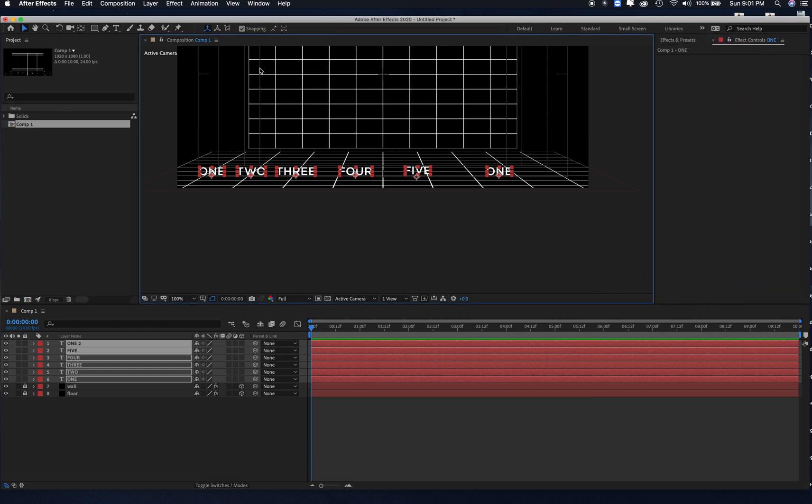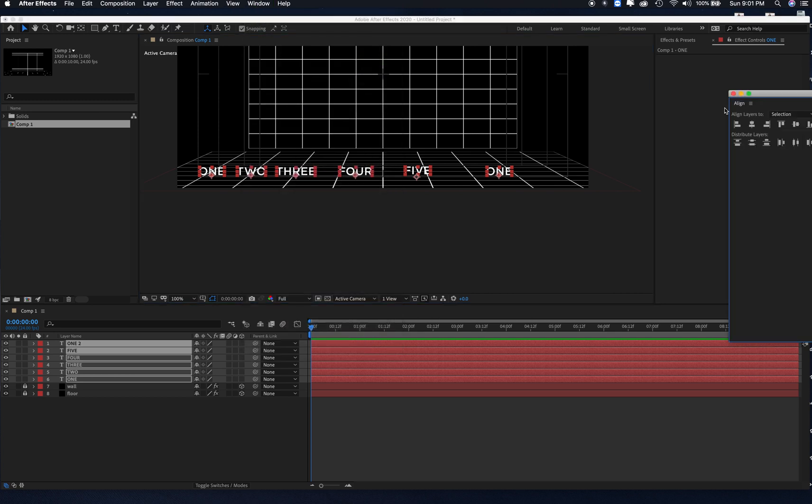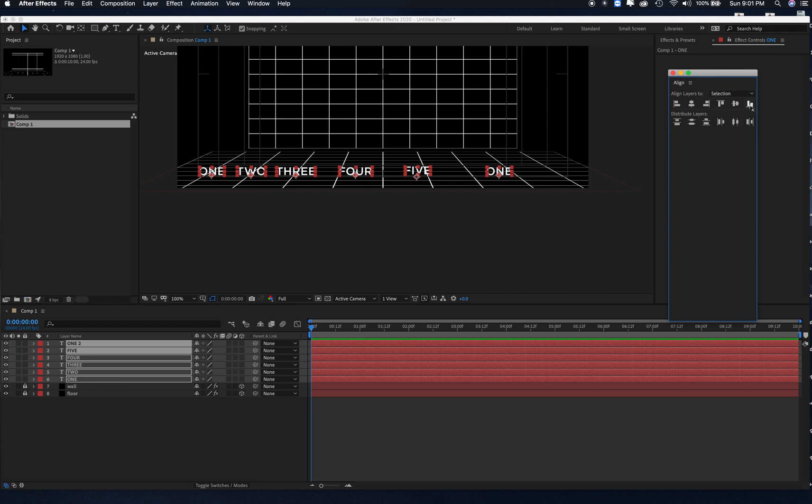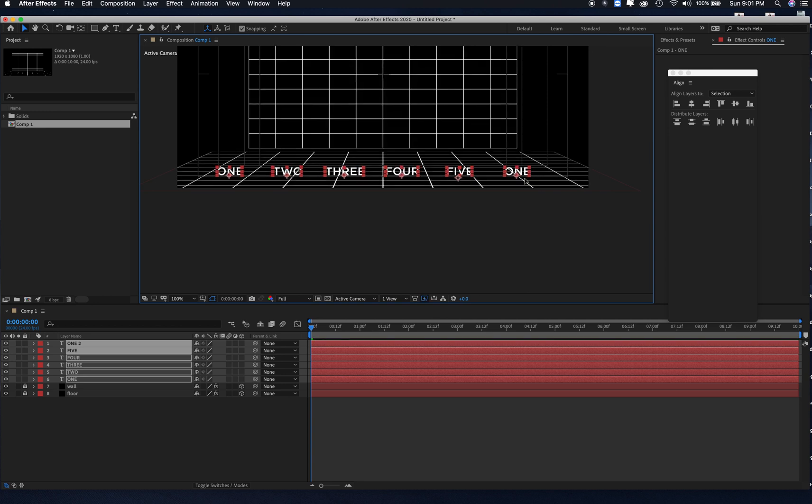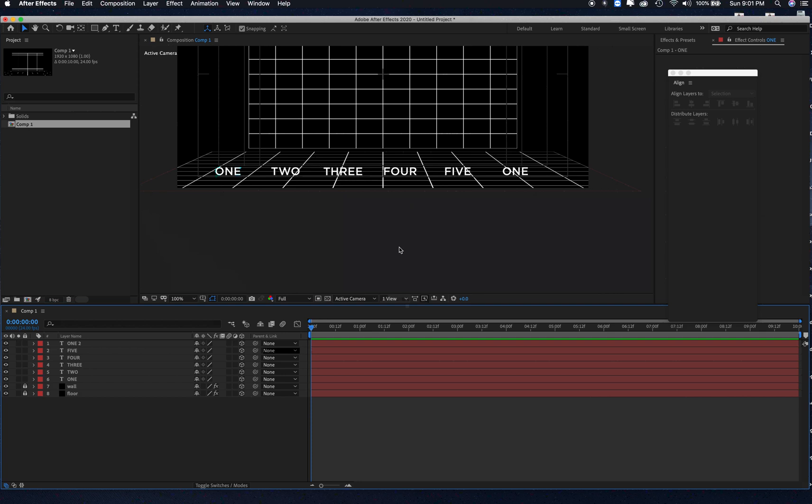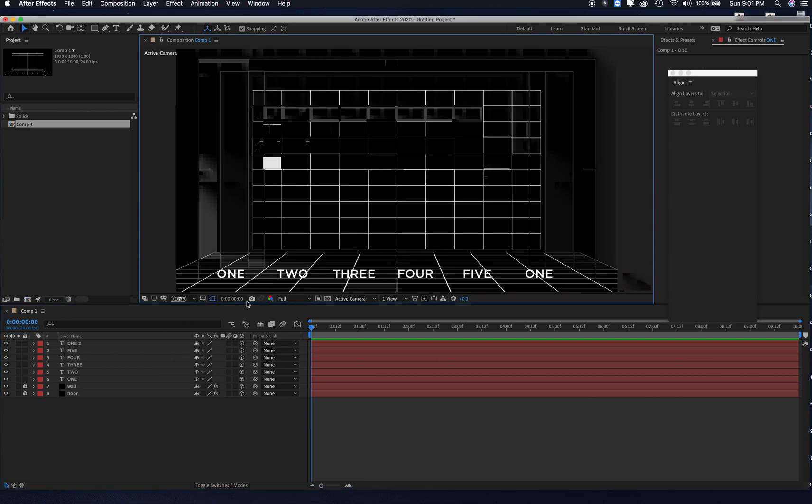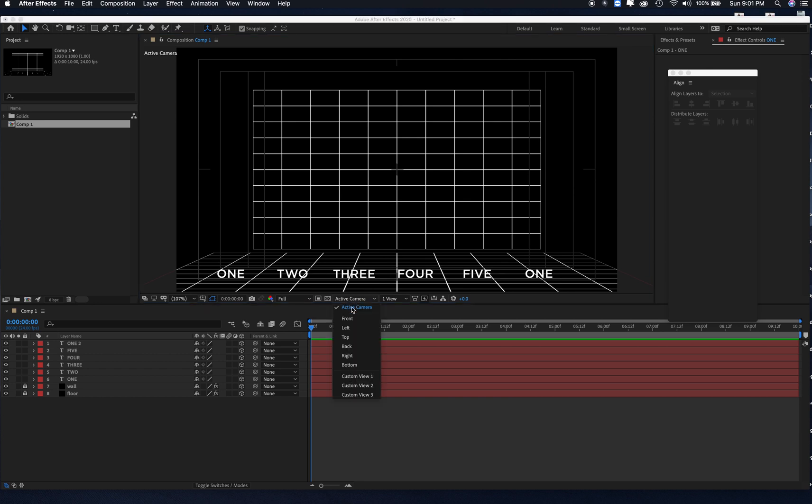I can close that. I want to align these by going Window, Align, and this is just like Illustrator. I'm going to align those, and then we will distribute them to the center. That looks pretty good. Then what we're going to do is turn all these layers into 3D layers.